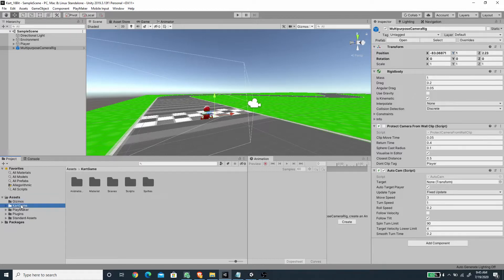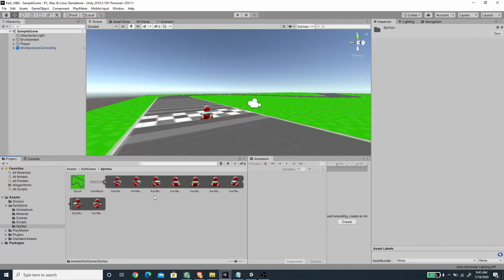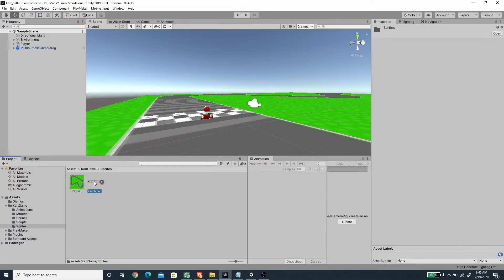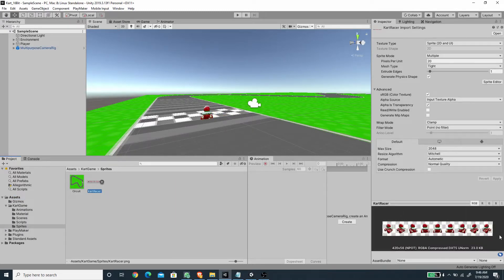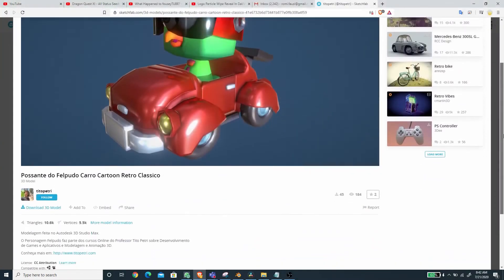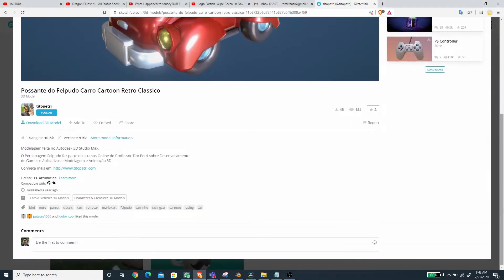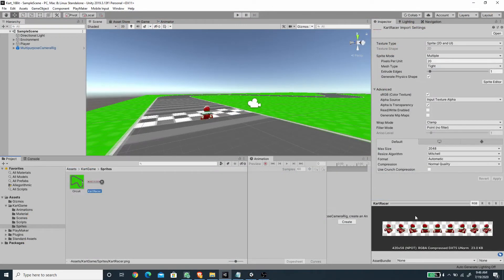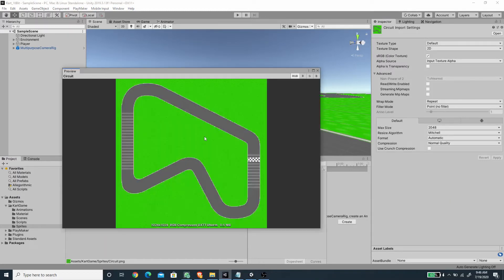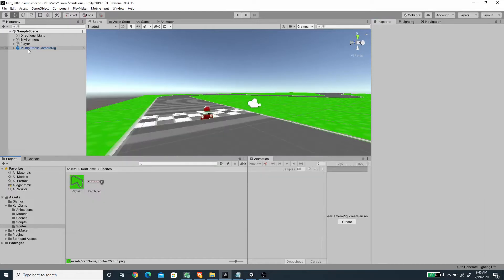I'm going to go to the folder here and inside the sprites I've already had the card racer sprites — I'm going to provide the link in the description. This asset is courtesy to user Tito Petri from Sketchfab; it's a very nice 3D model and I converted it to a sprite using Blender. I also created a circuit texture which I'm also going to provide in the description.